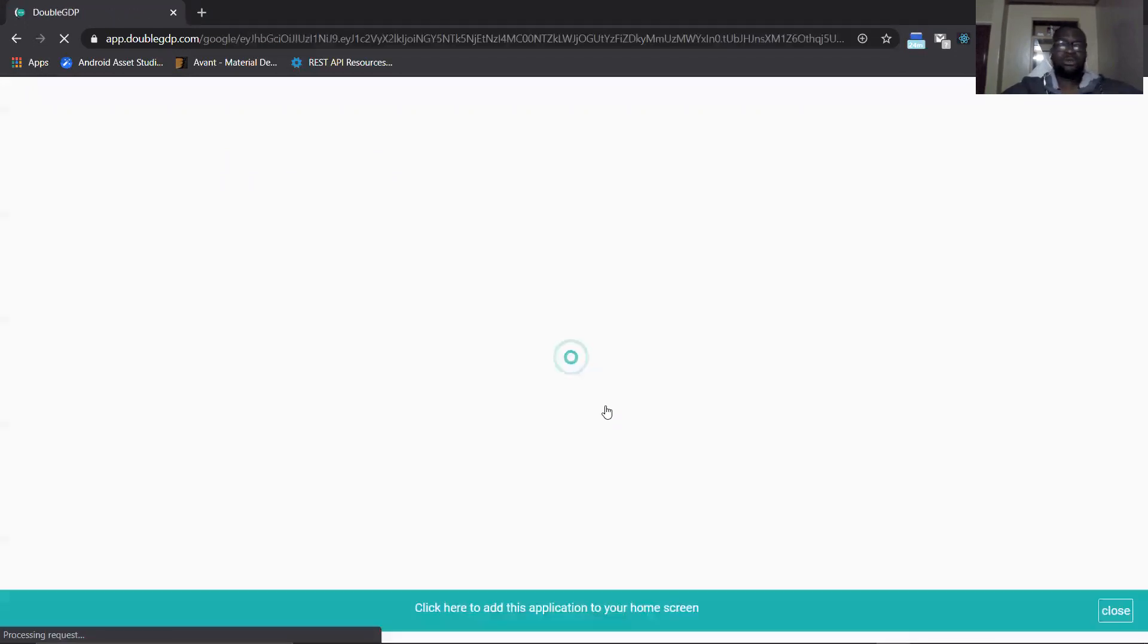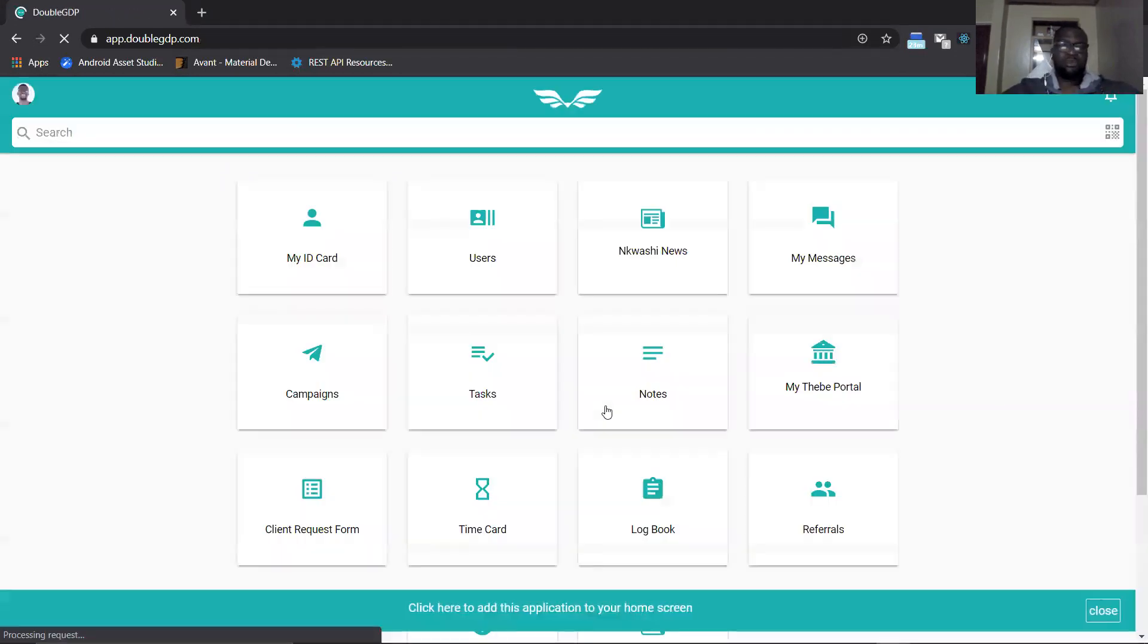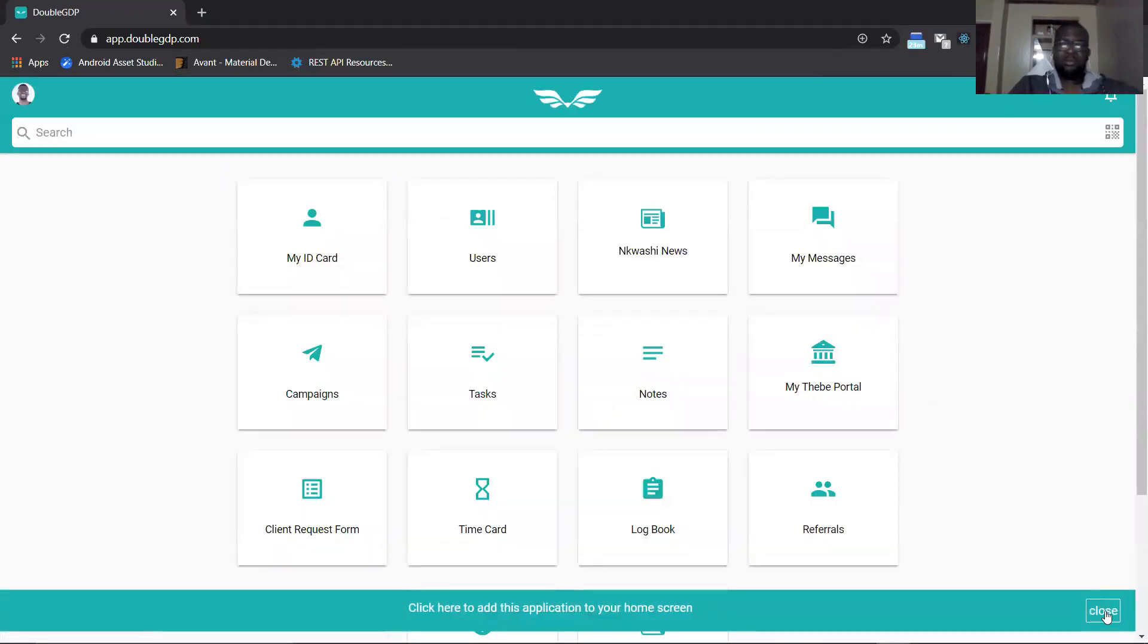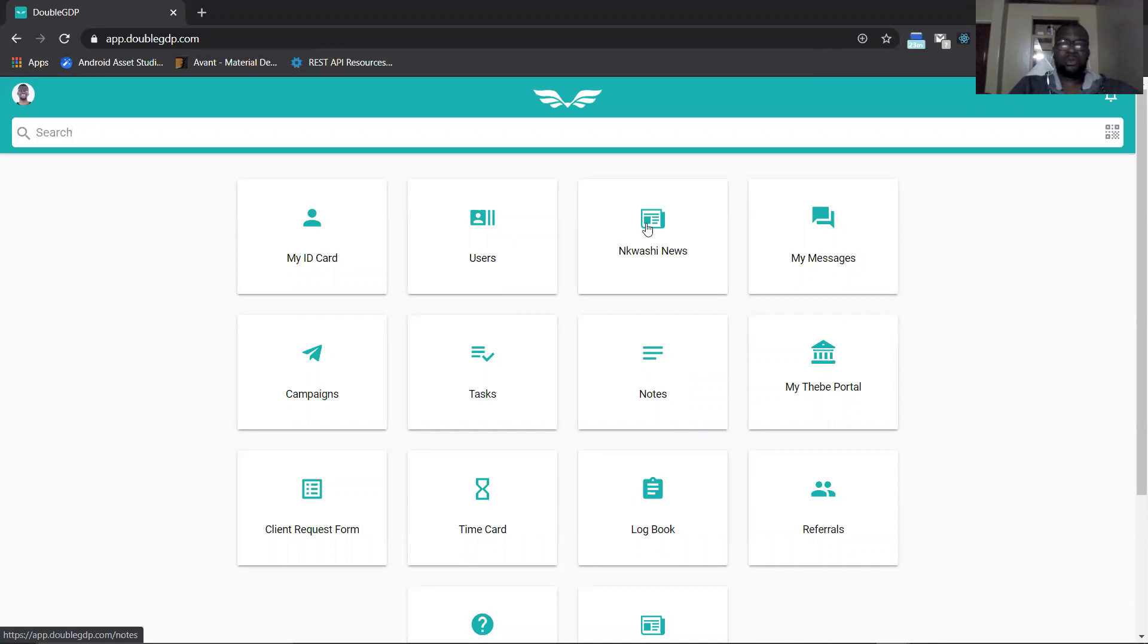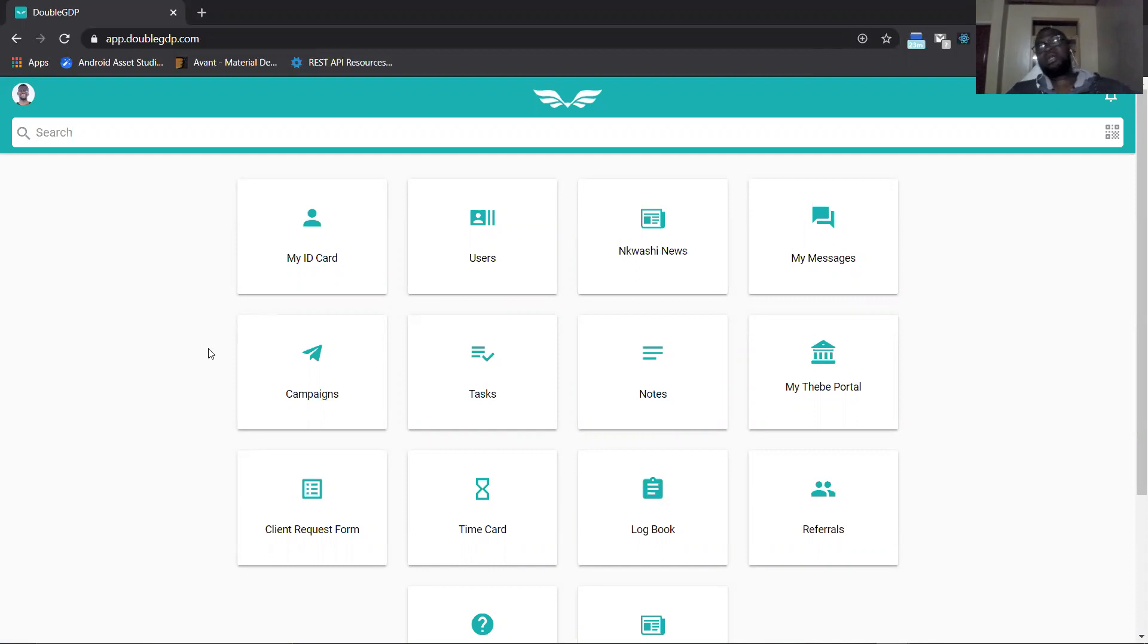The second thing that was worked on was the news page. Currently we have our current news page which is this. In order to enhance the news page and have more interaction on the page, we decided to explore new services.